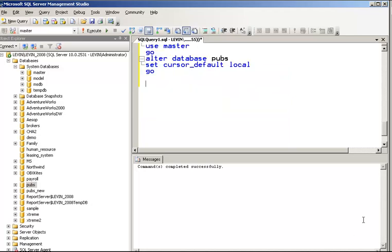There is another option that defines whether the cursor default is LOCAL or GLOBAL. By default the cursor is GLOBAL. Whenever you don't specify whether the cursor is local or global, the default will be used. If you set the default to LOCAL, then local will be used automatically. The difference between them is that with LOCAL, only your code can access the cursor, while with GLOBAL, any connection can access the cursor.